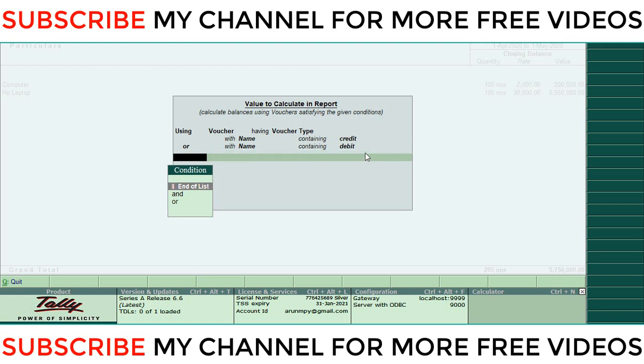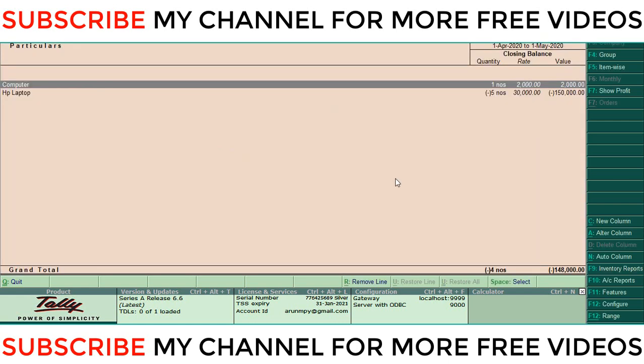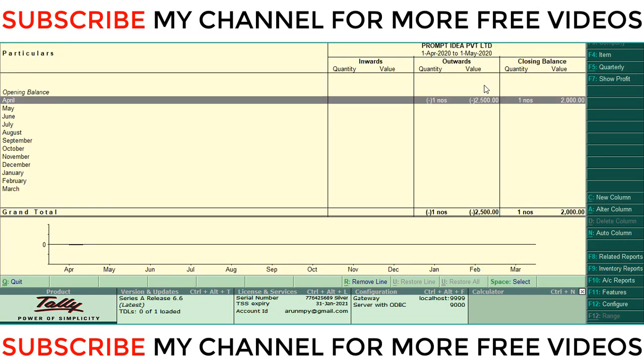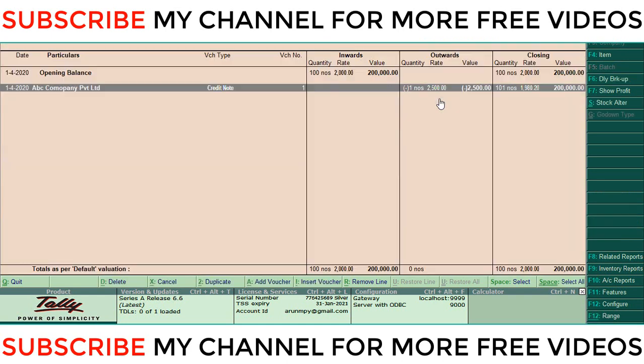Again Enter. This is the item-wise debit note and credit note report. If you want more clarity of this report, select this item, then press Enter. Again, there is one entry in April. Just again Enter.